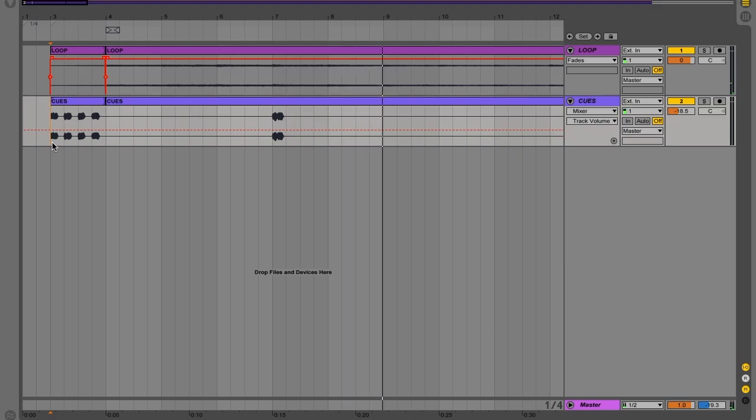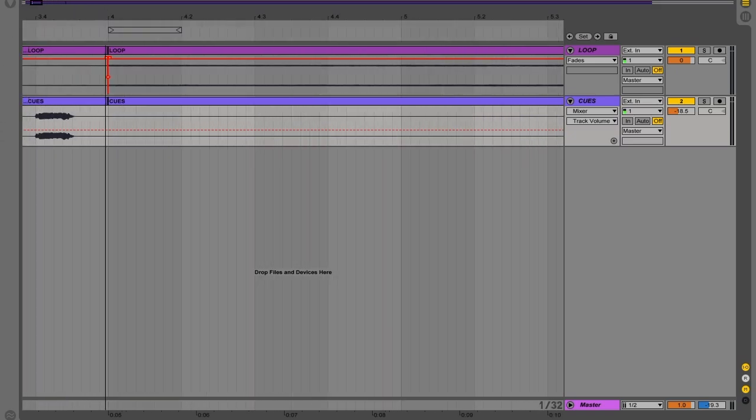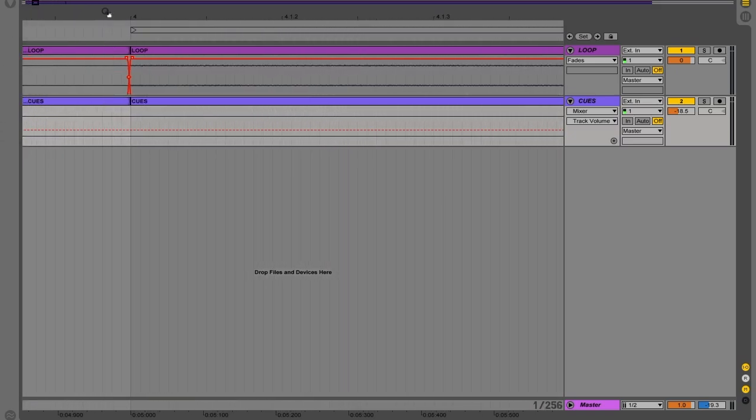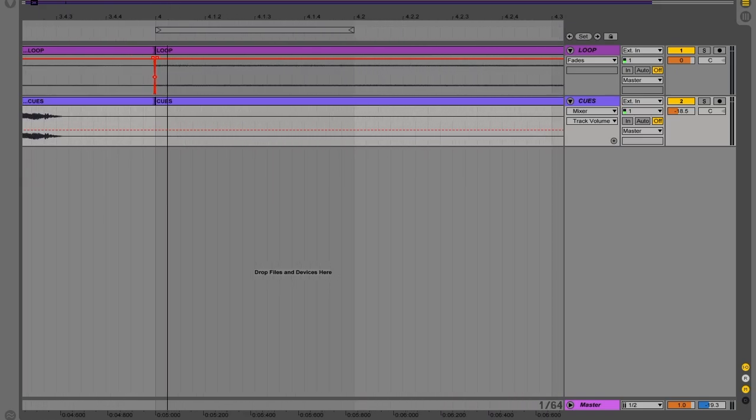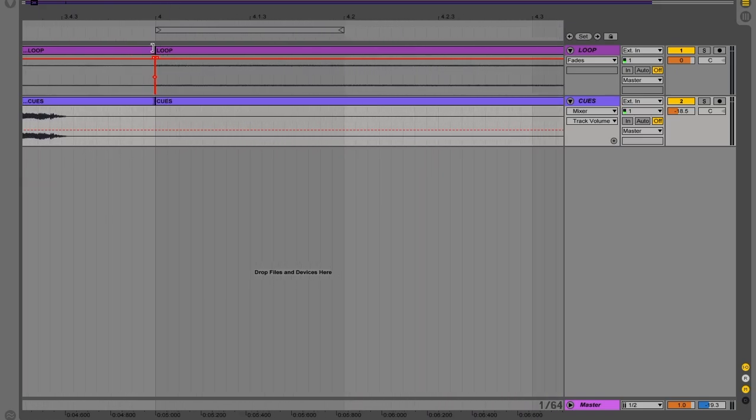So now our arrangement is like we want it, but it doesn't sound the smoothest. So Ableton does for us is it does do an automatic crossfade, but it's not always in the best spot.